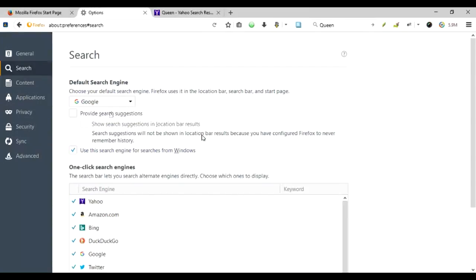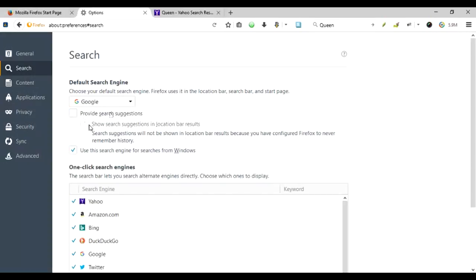Basically, another point is if I had enabled the history, then the Firefox would have also allowed me to provide search suggestions based on my previous search history. So I've just disabled it, but you can enable it from the history.